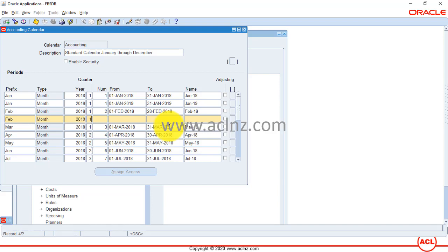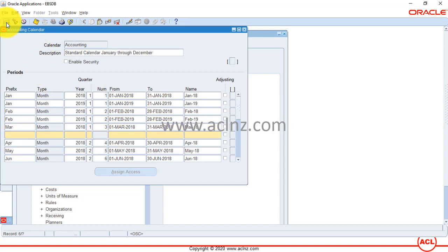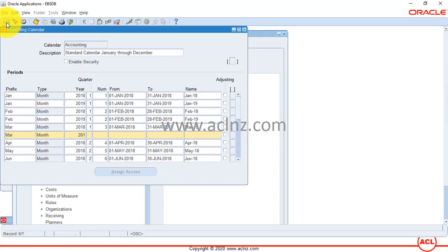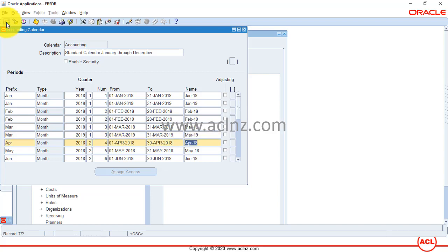I'll demonstrate the leap year update in 2020 — changing February 28th to February 29th. Using Shift+F5 makes data entry much faster rather than entering each record manually. All you're doing is copying the records above, making the necessary year changes, and moving quickly through each month.